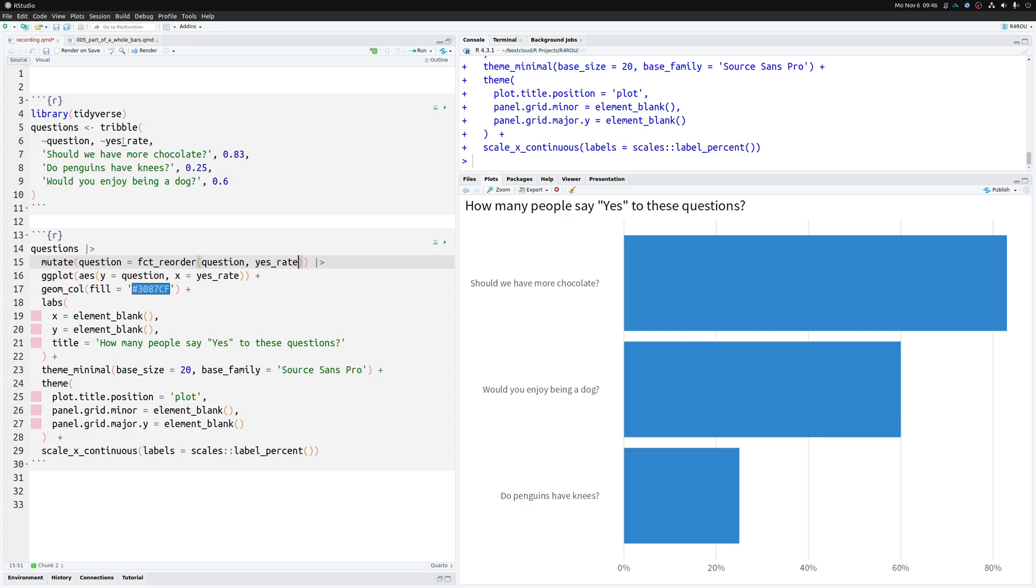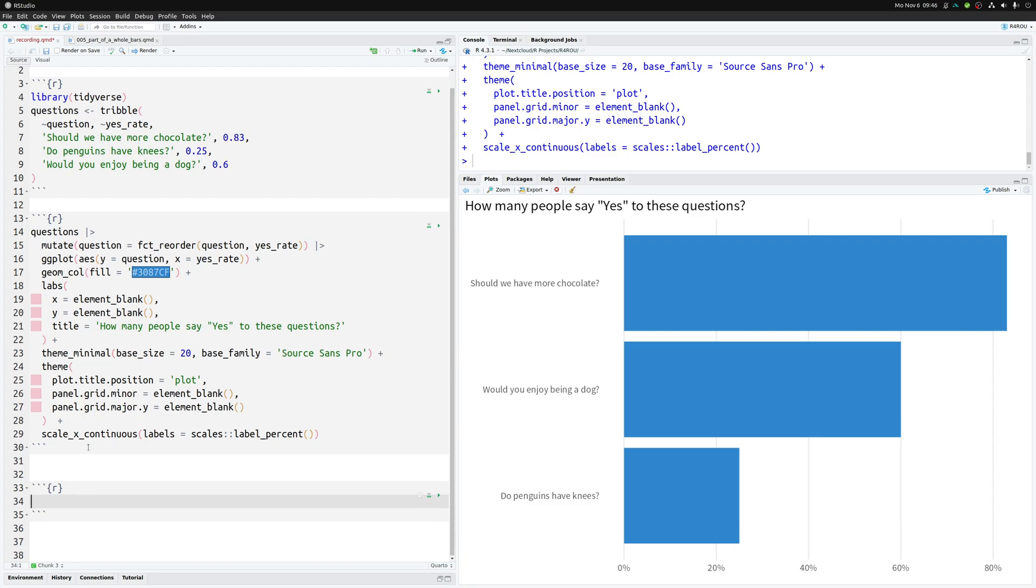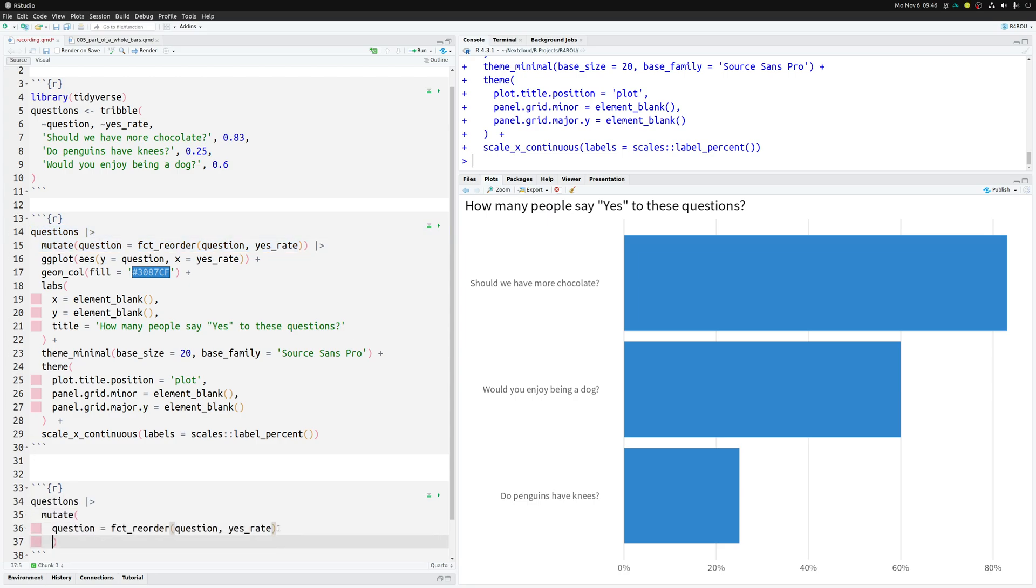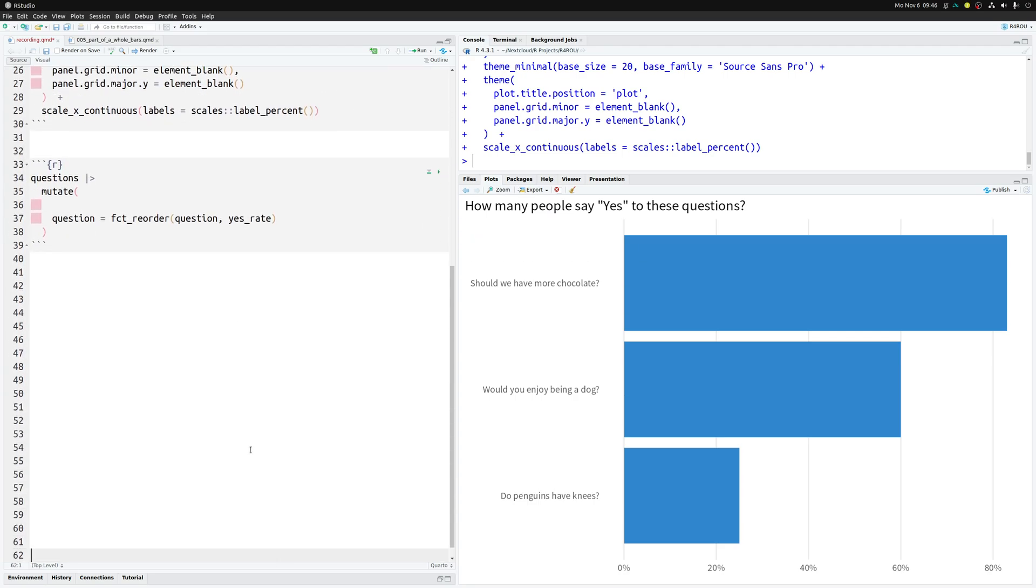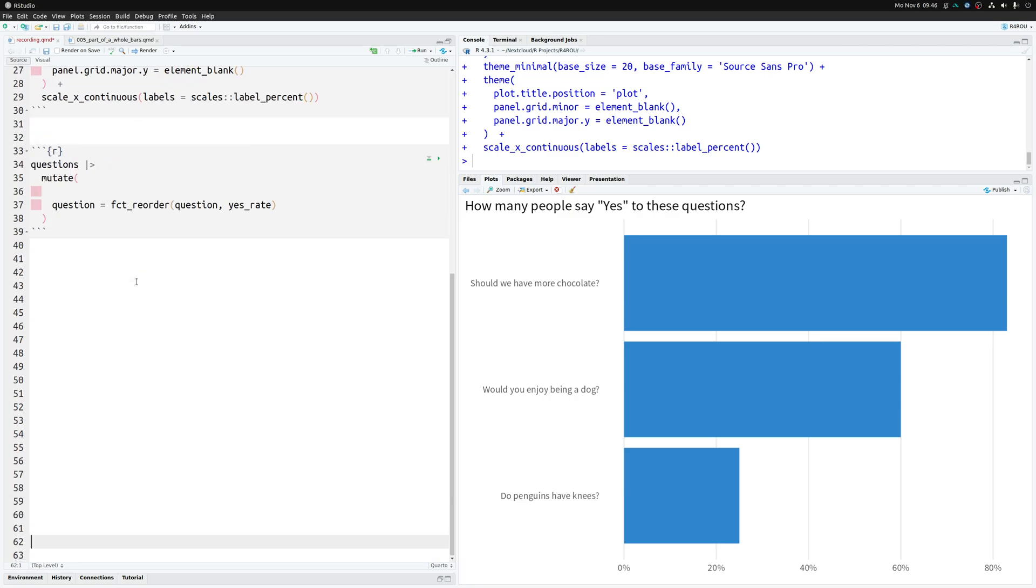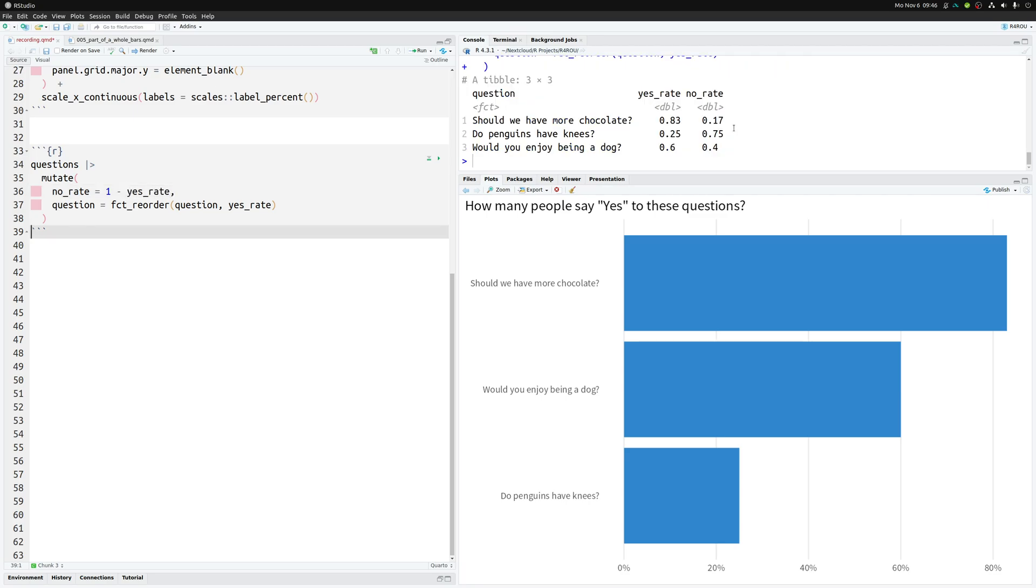Now let's add the gray parts. To do so we first have to calculate how large the gray part should be for each question. So let's just take this part here that we have anyway. And in there let me just move all of this up a little bit so that you can see better. And in there we compute the no_rate by simply doing one minus the yes_rate. And that way we get this data set here.